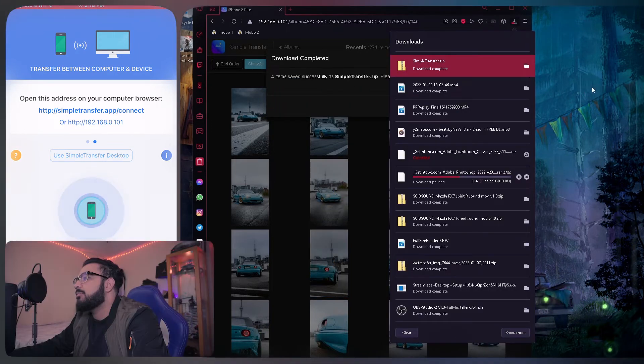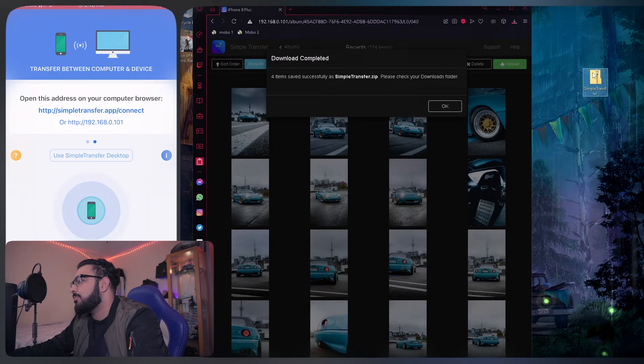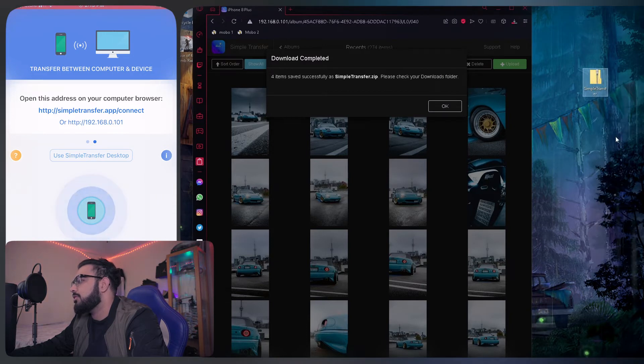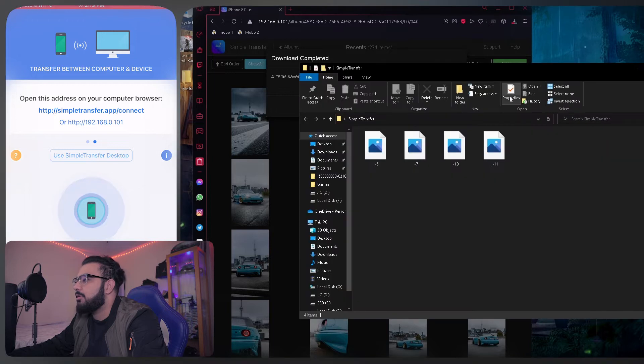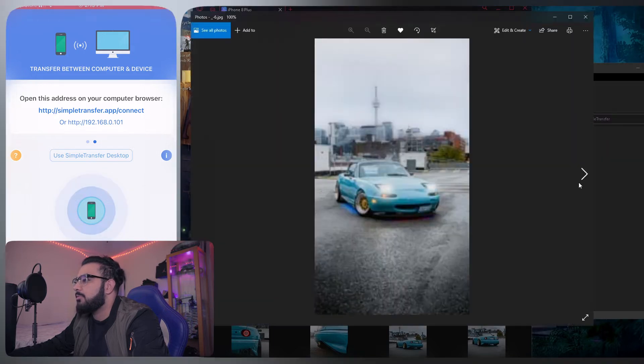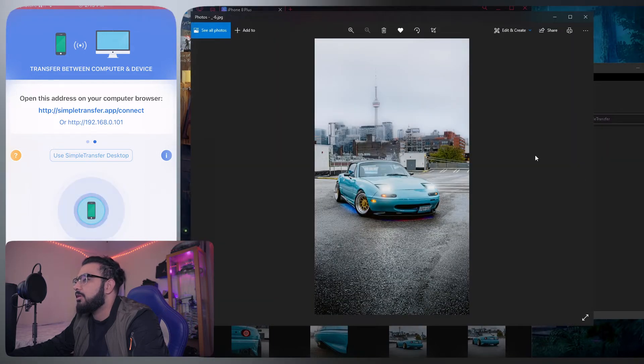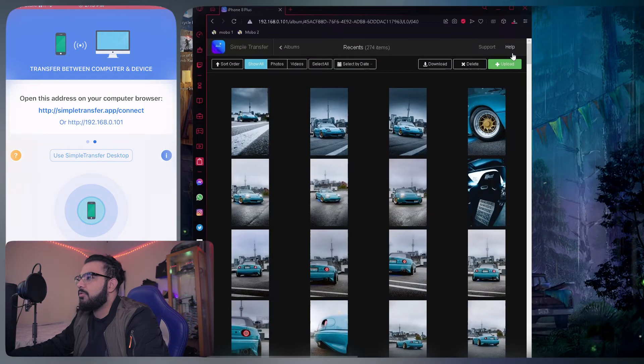Once it's downloaded, drag and drop it to the desktop and then just extract it because it is a zip folder for me. Open it up, there's your files. Open them and there you go.